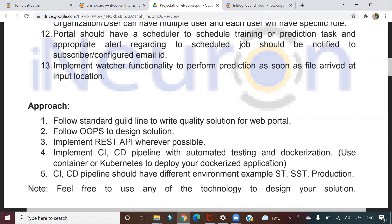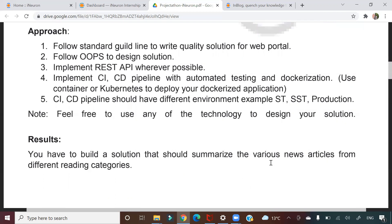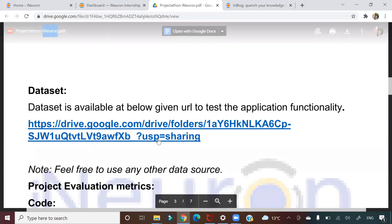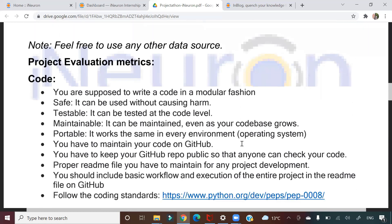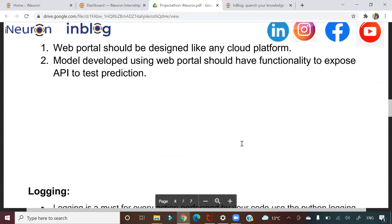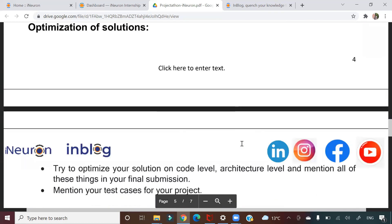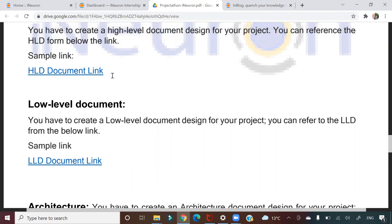There are baseline approaches you should follow: OOP design concepts, implementing REST APIs, CI/CD pipelines with different environments like staging and production. There are also design elements to follow. The dataset is available on Google Drive. You'll need logging, a DevOps pipeline, and you have to create High Level Design and Low Level Design documents — very standard for industry-level projects.